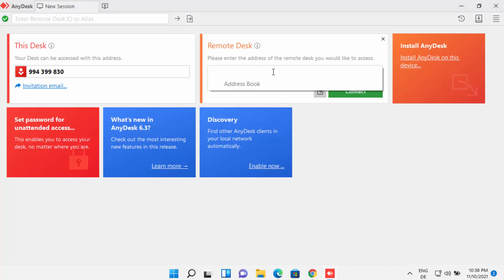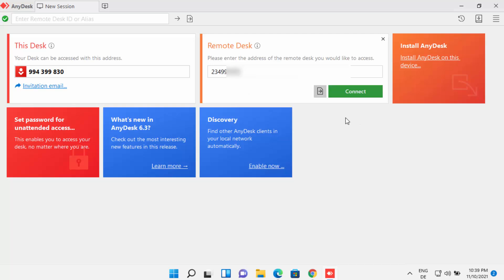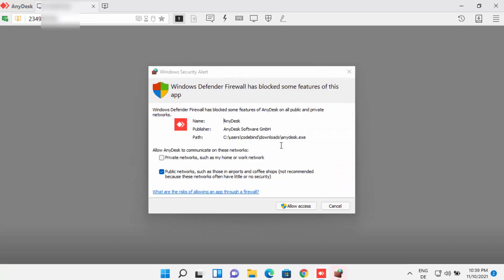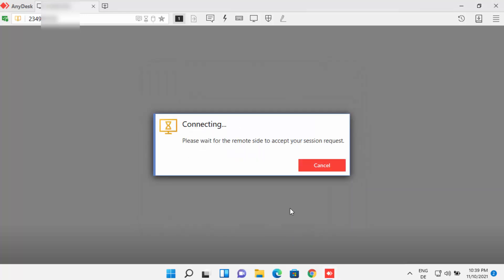Let's try to connect to another screen. I have AnyDesk installed on a different device, so I'll provide the address of that device. Go to the other computer, copy the number shown under 'This Desk,' enter it in the Remote Desk field, and click Connect. A window will appear — click 'Allow Access.' On the other device, the user will see a message asking whether to allow the connection.